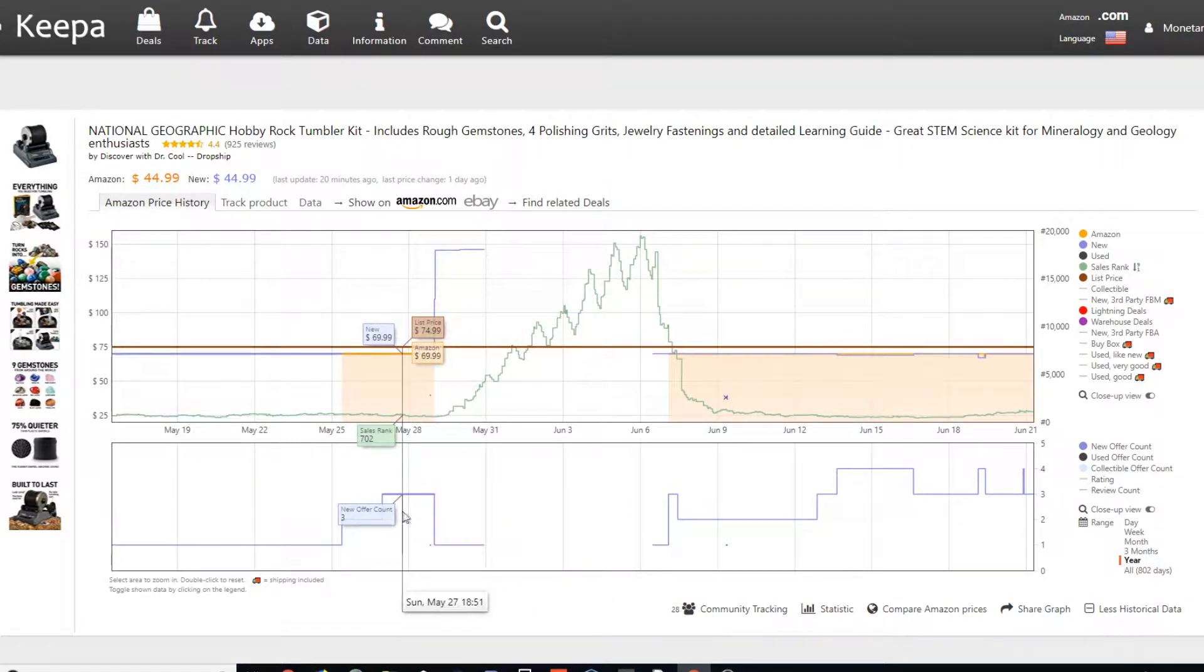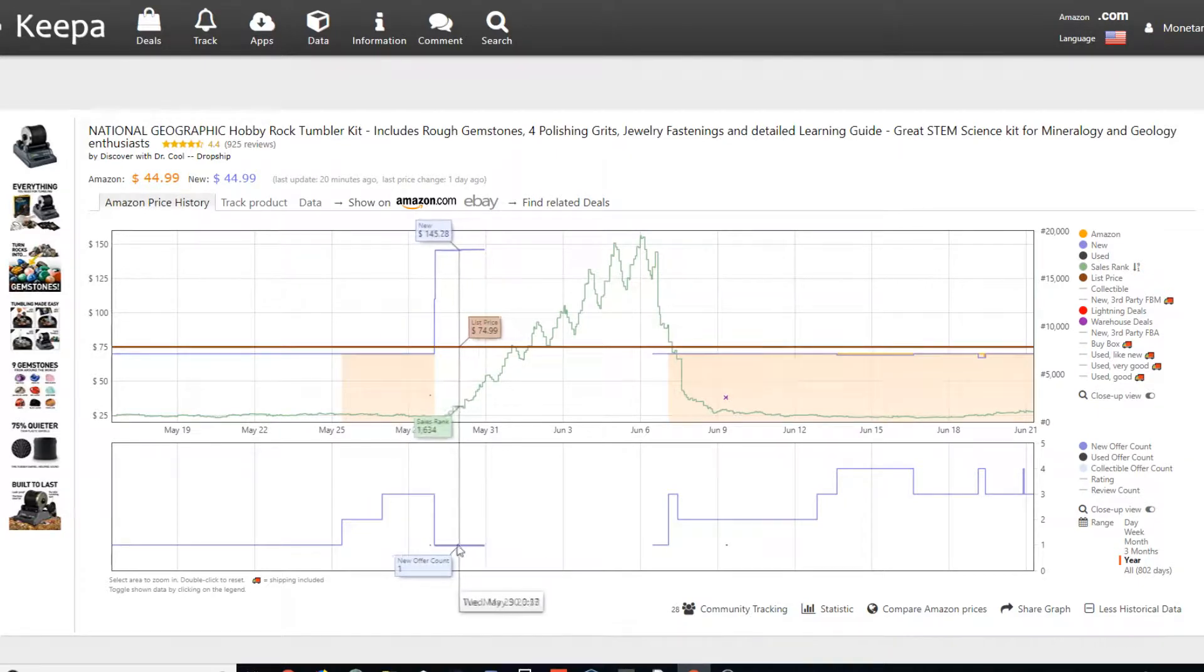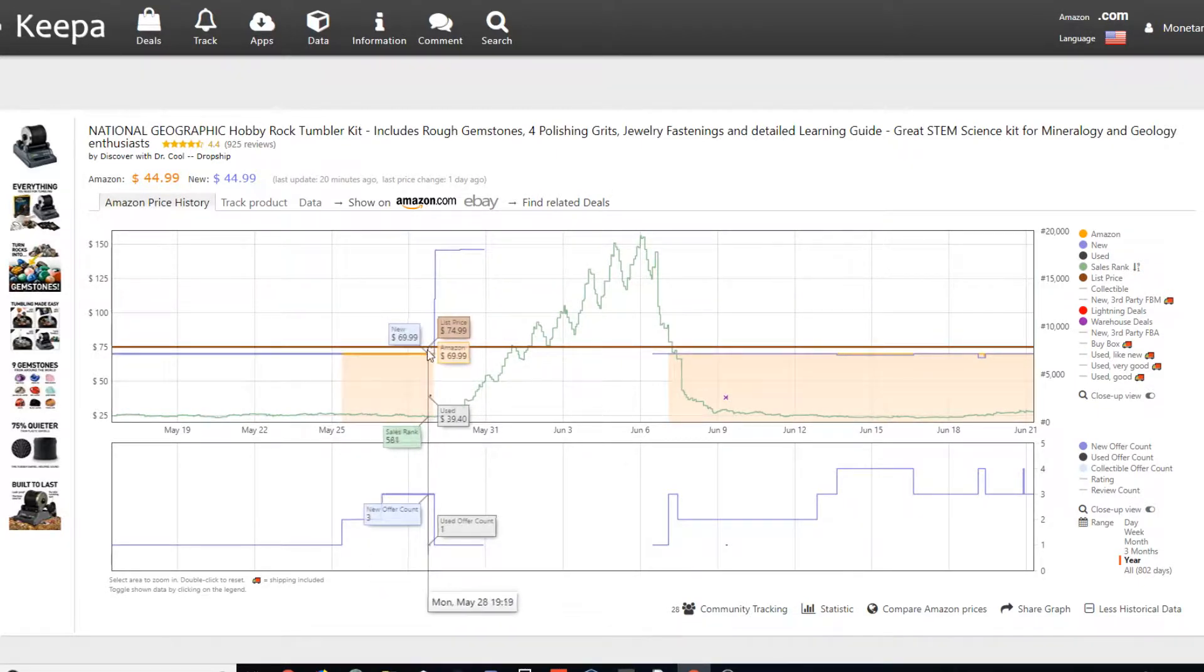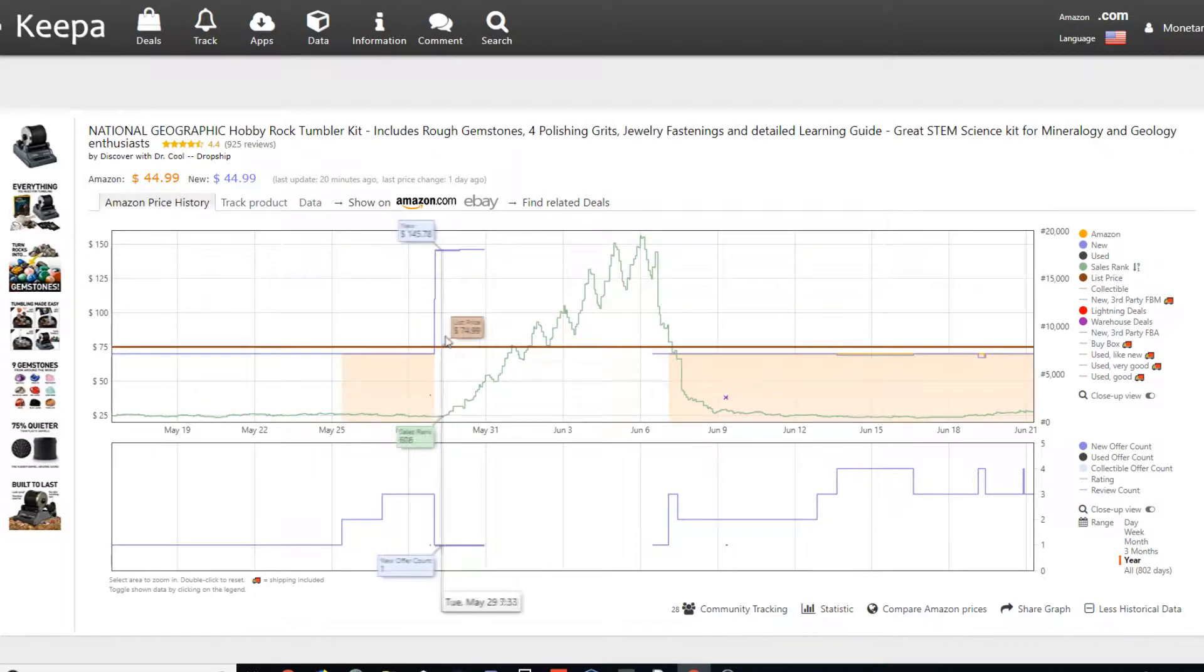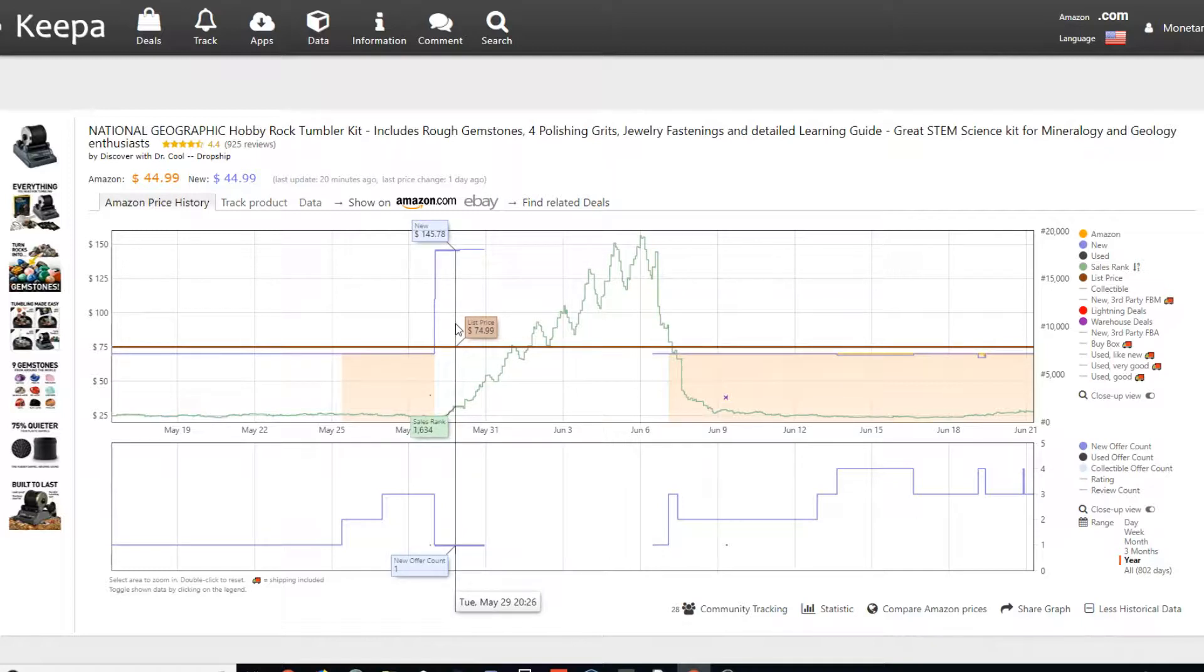So that means there's a couple of their offers and it goes down to one offer. But if you see up here, the price goes from the $69.99 and it jumps all the way up to $145. So someone took advantage of the lack of supply and cranked up the price because they were the only one with the supply.